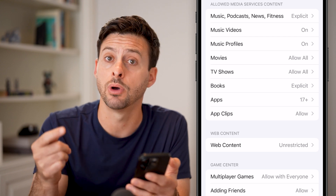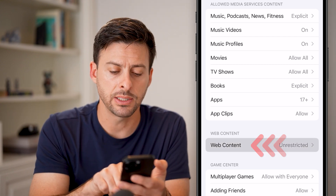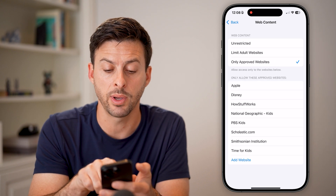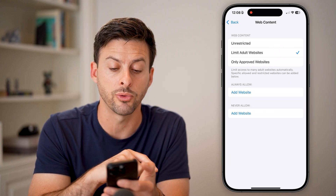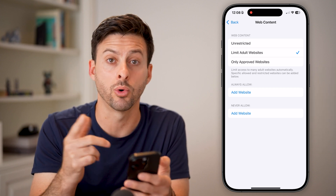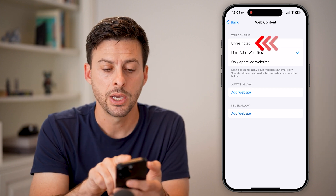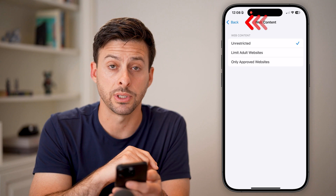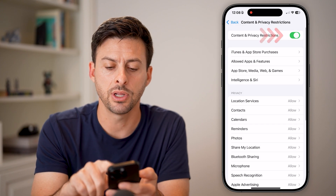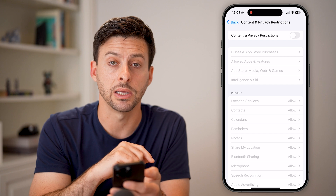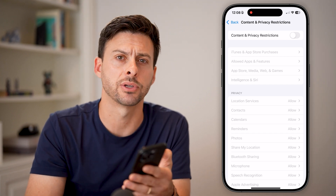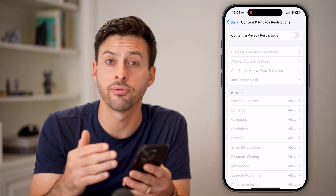You'll be able to see 'Web Content' midway down. If yours is set to 'Only Approved Websites' or 'Limit Adult Websites,' you won't be able to go into incognito or private mode. You need to set this to 'Unrestricted.' I would also recommend going back and turning off Content and Privacy Restrictions completely — you may need the Screen Time passcode to do so.